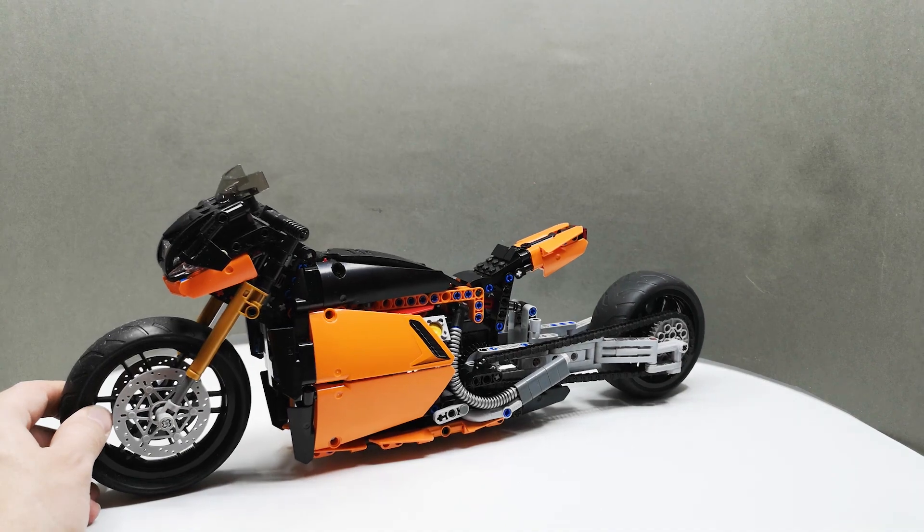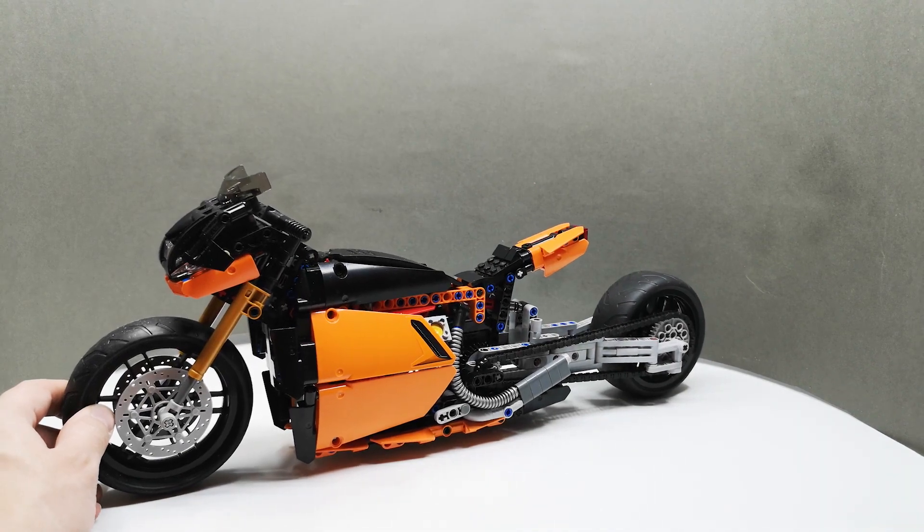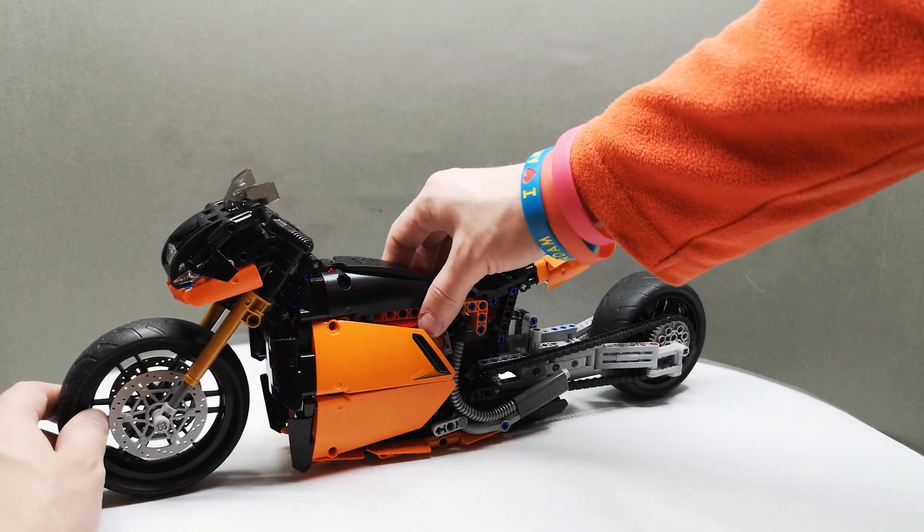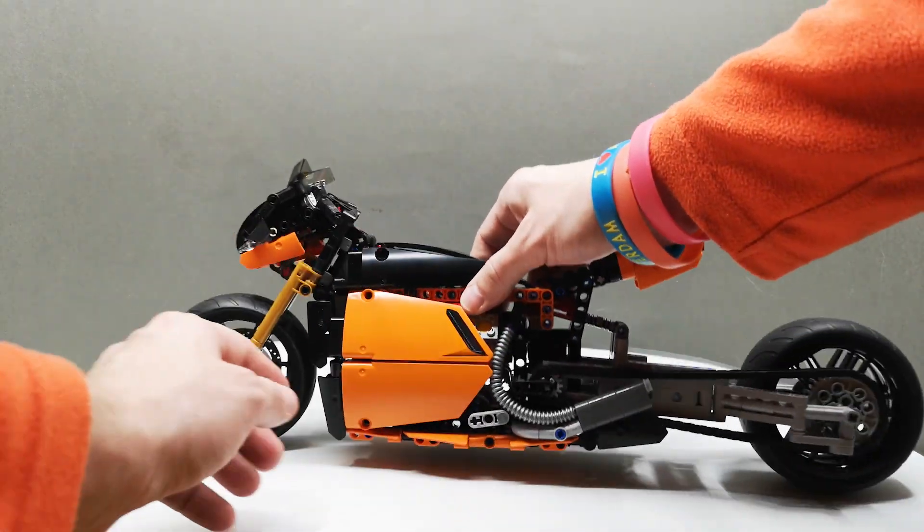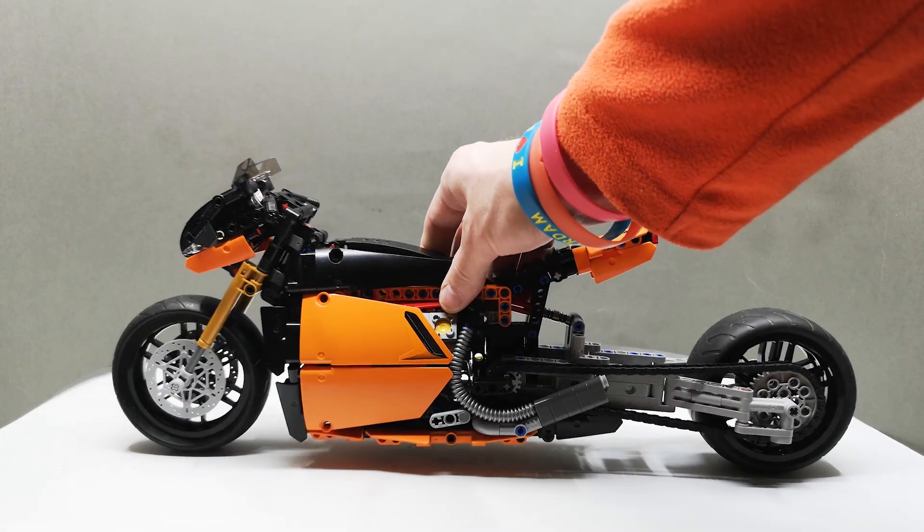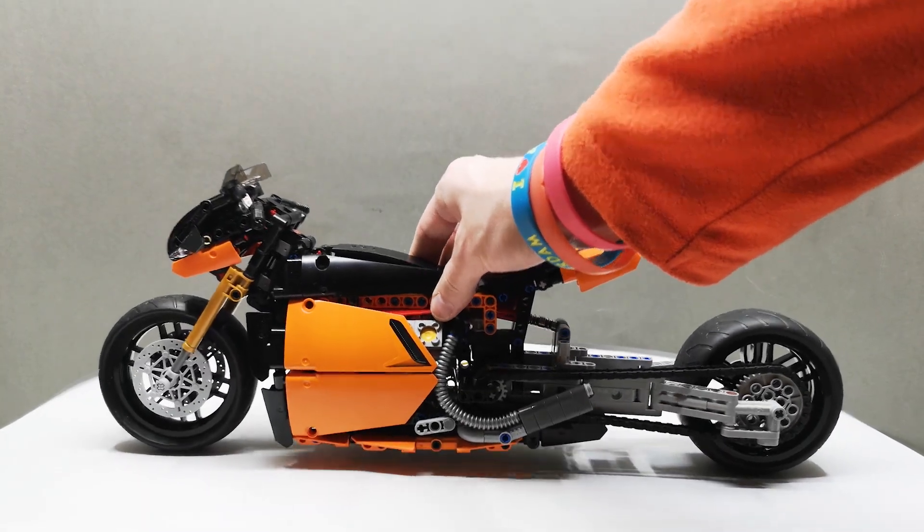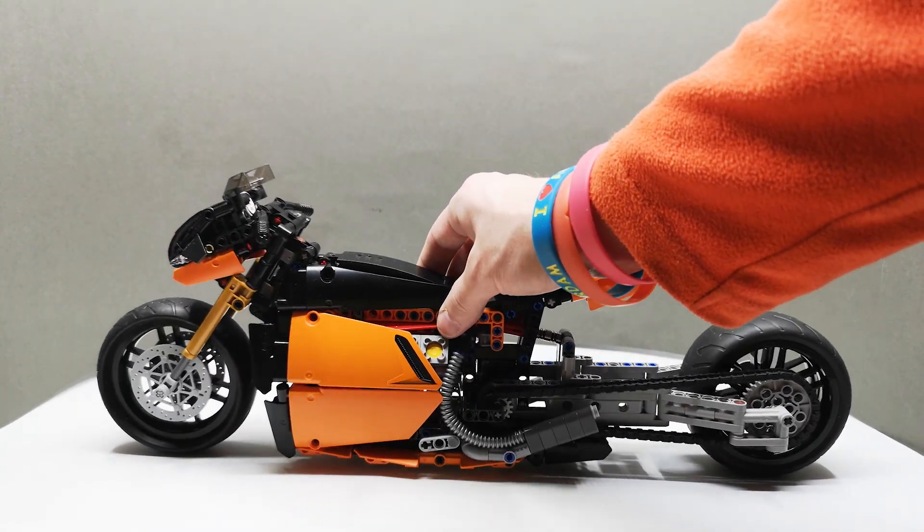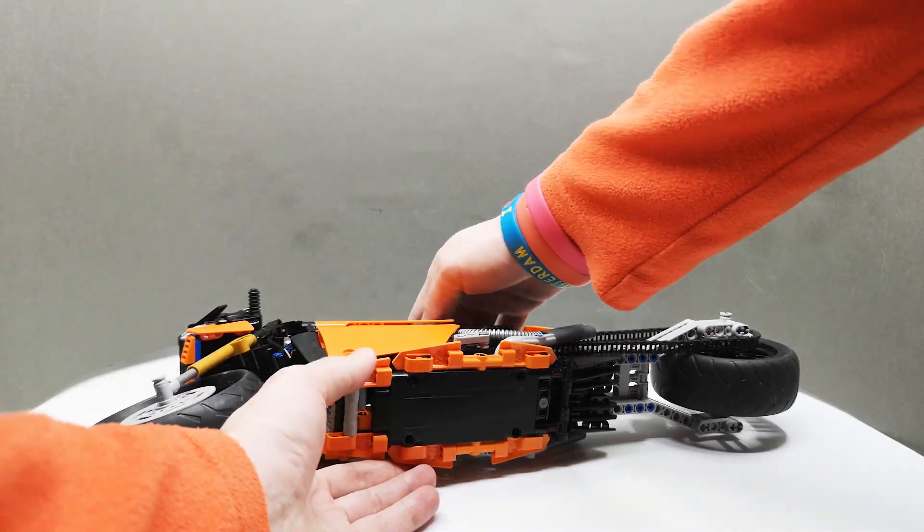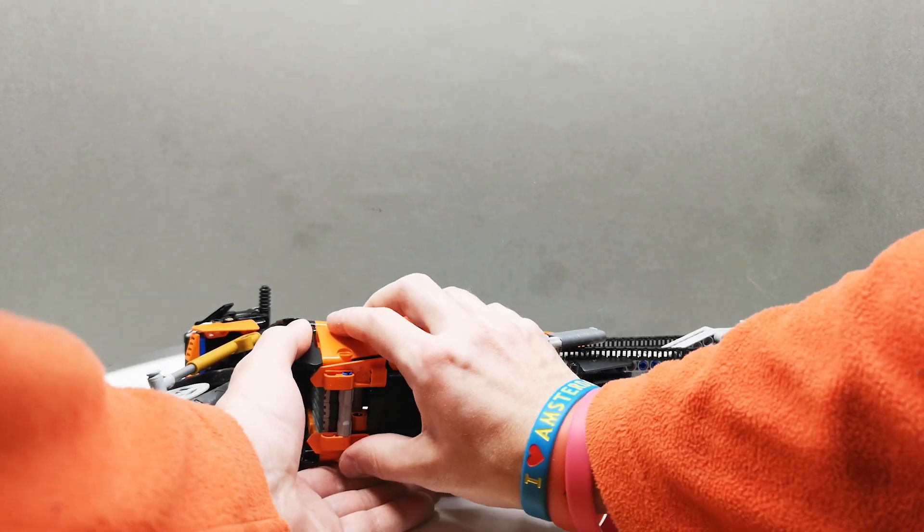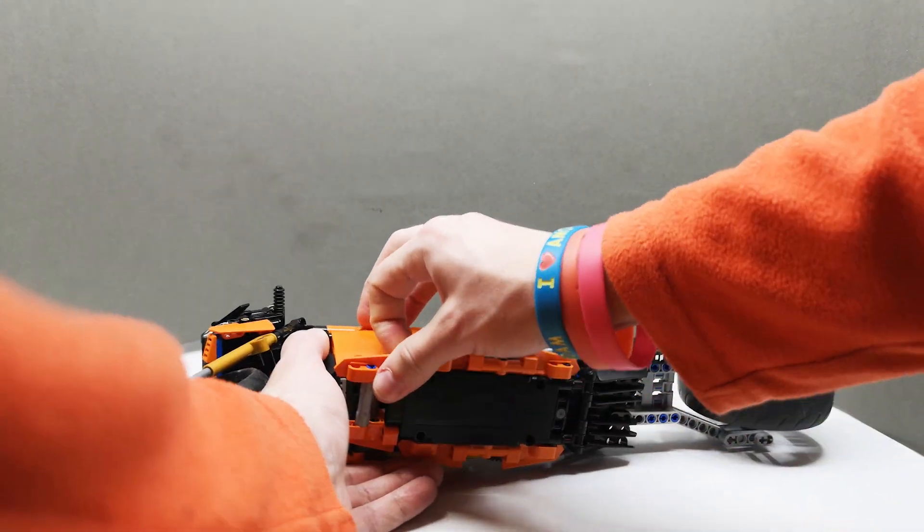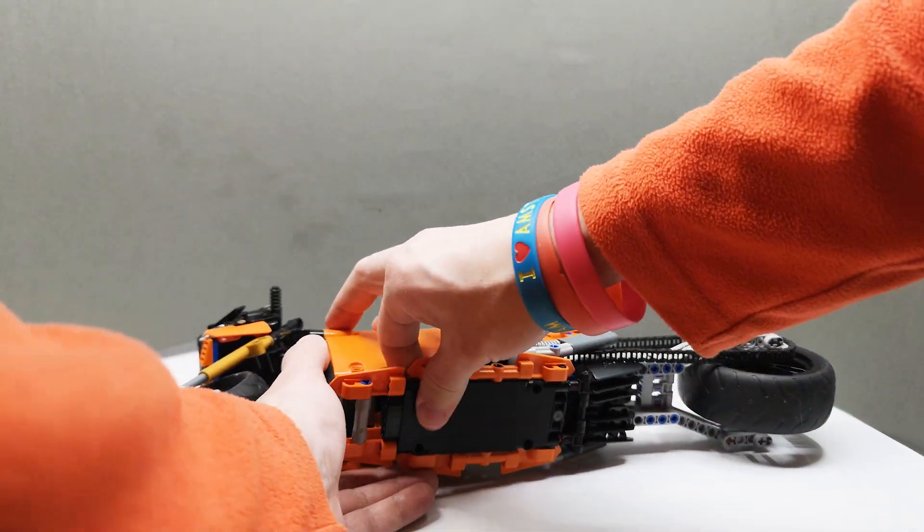Now, one more thing I also did with this bike, which I never did before, is that I actually gave it a continuously variable transmission. Basically, if we take this apart, let's see.